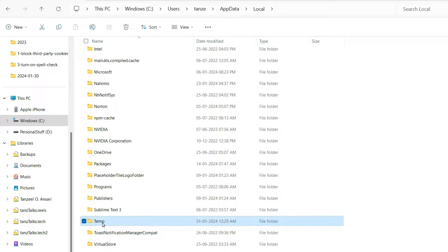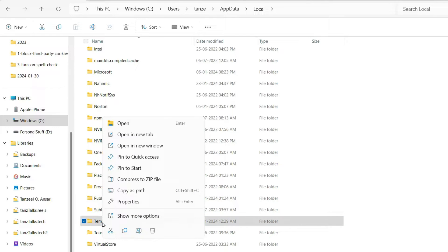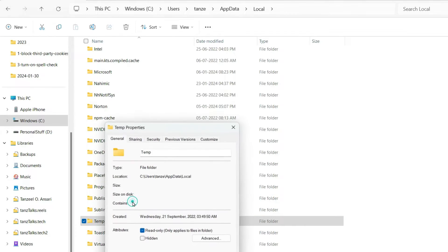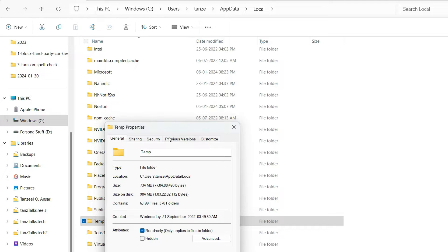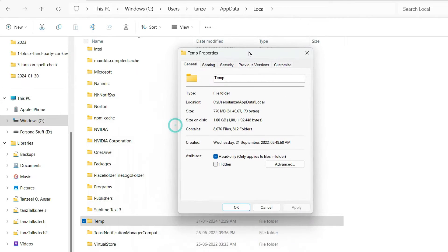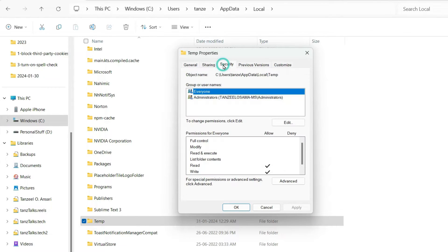Now I want you to right click on it and then click on Properties. Alright. Now you have to click here on Security tab. Now from here you can see the problem.